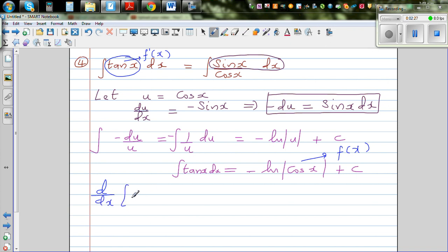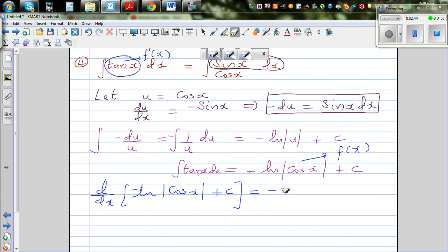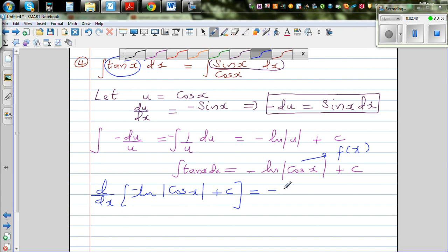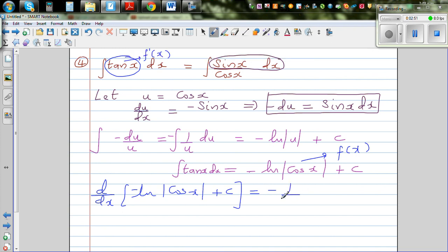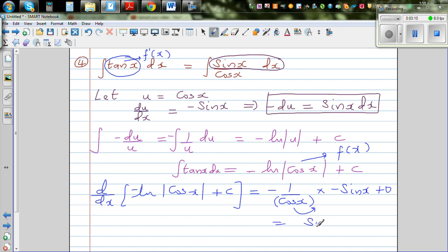So d/dx of [-ln(cos x) + c]. The constant differentiates to 0. Differentiation of ln is 1 over the argument, giving 1/cos(x), and then differentiate cos(x) which gives -sin(x). The two negatives make a positive, giving sin(x)/cos(x), which is tan(x). So our integration was correct.